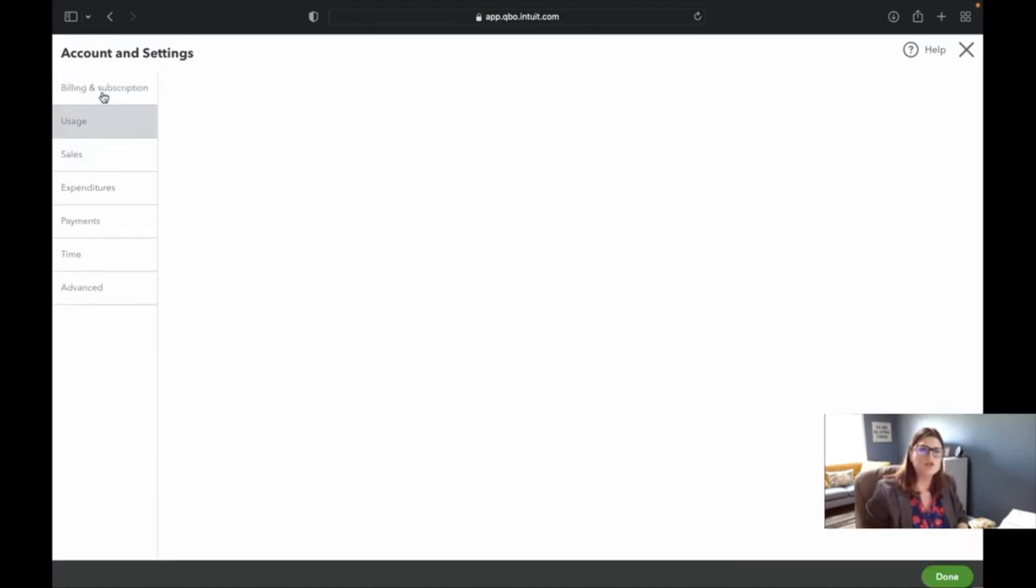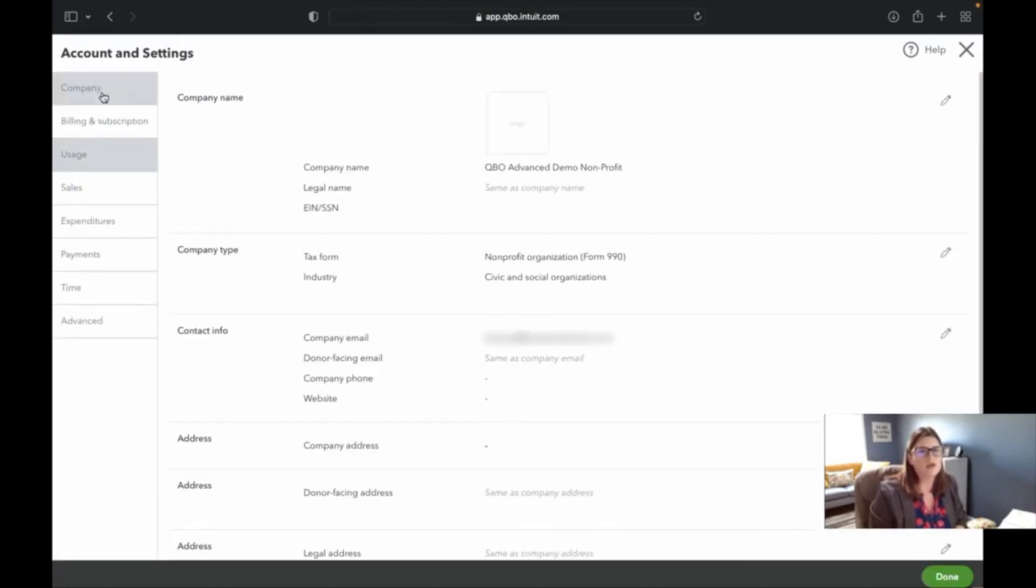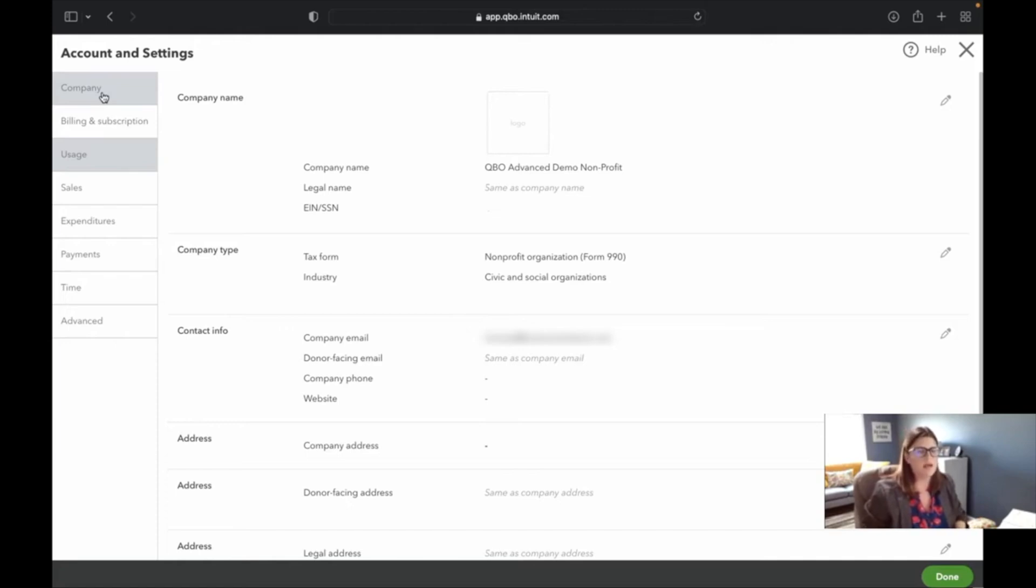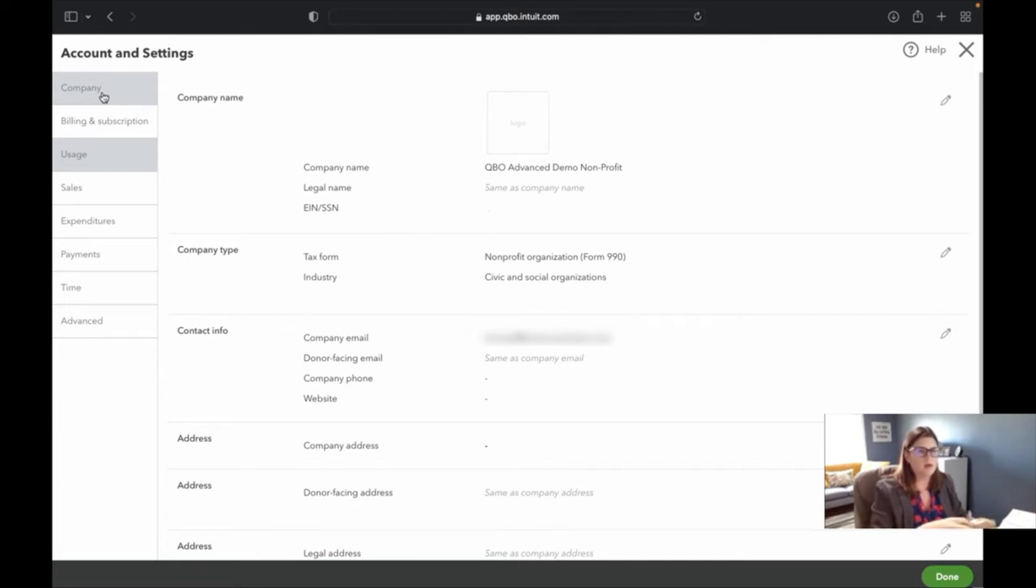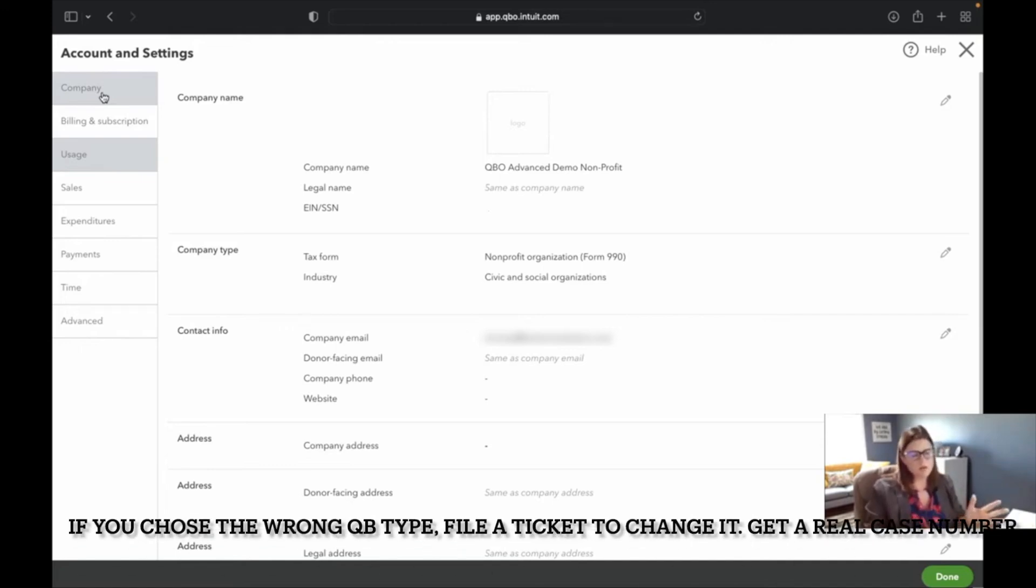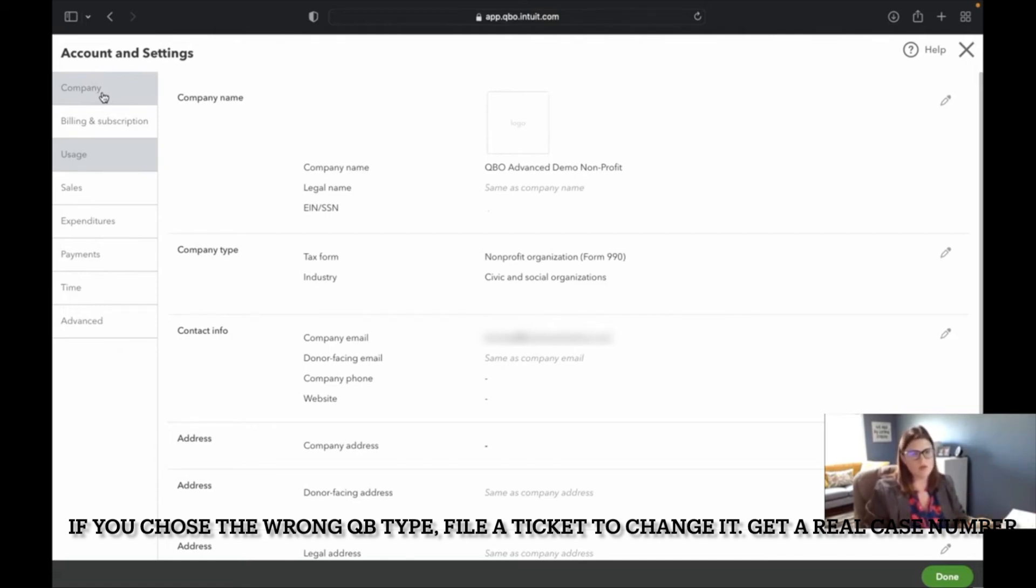When you're setting up QuickBooks Online and you want to go to the nonprofit edition, it is incredibly important that you do this during the original setup. I believe it used to be, and I think it still is, where if you set it up as a regular company and then try to change it after it's open, I don't think it will let you. I think you have to do it when you're doing the opening screens like Welcome to Intuit or Welcome to QuickBooks. Make sure you choose nonprofit to get those names the way you want them.